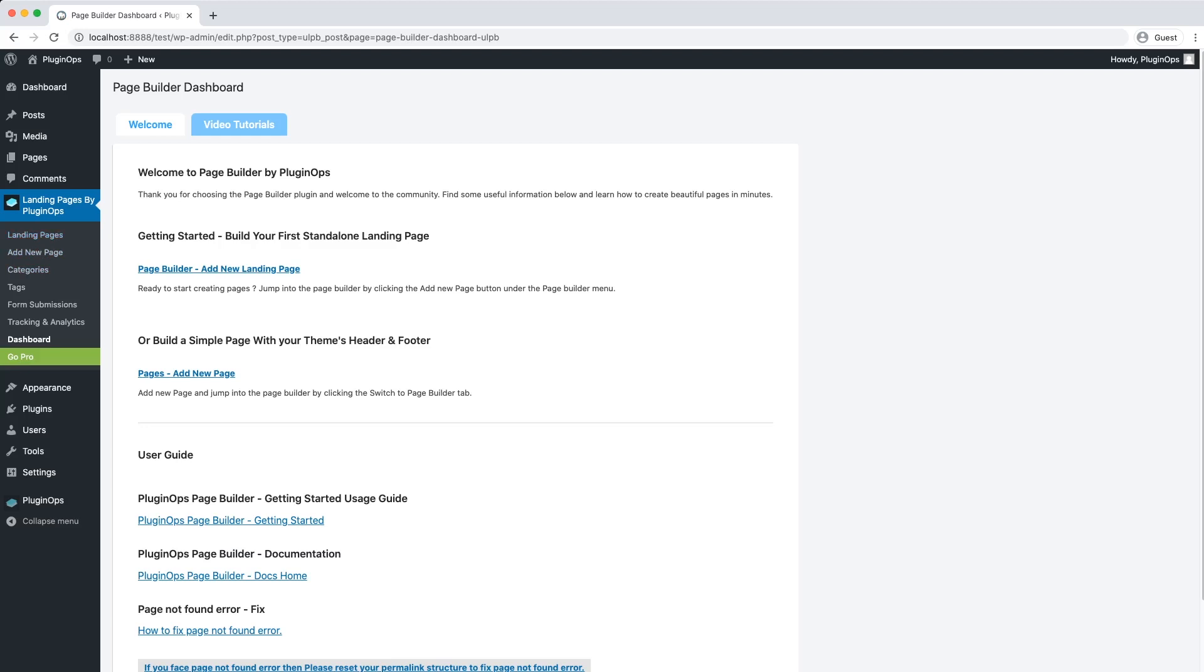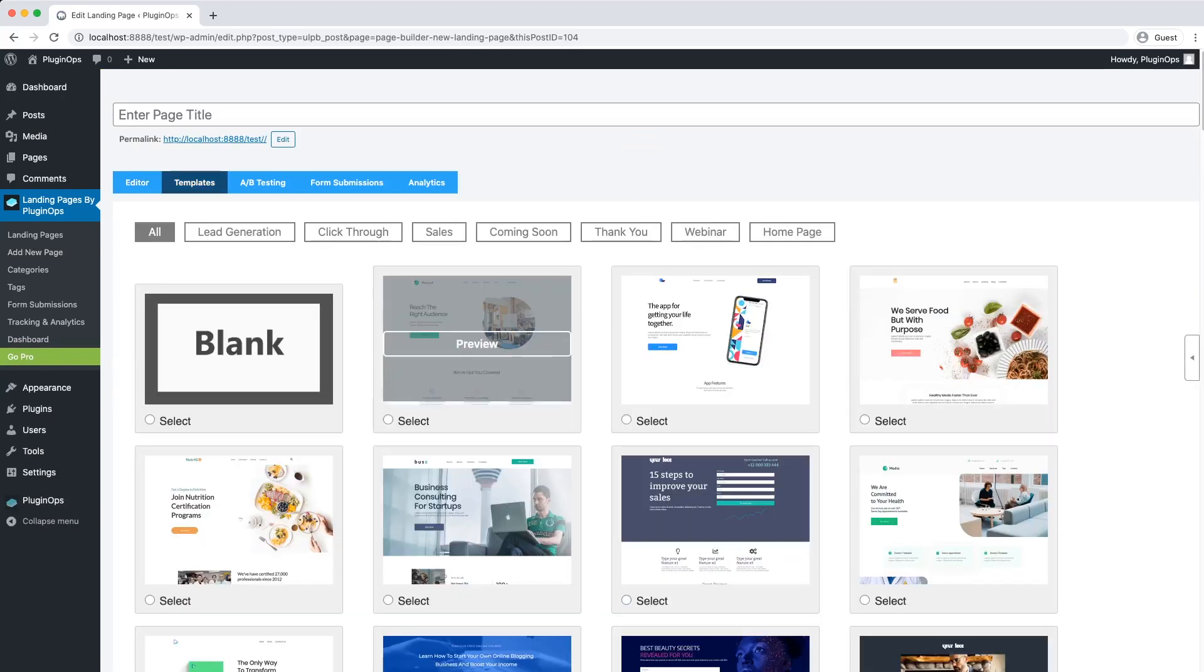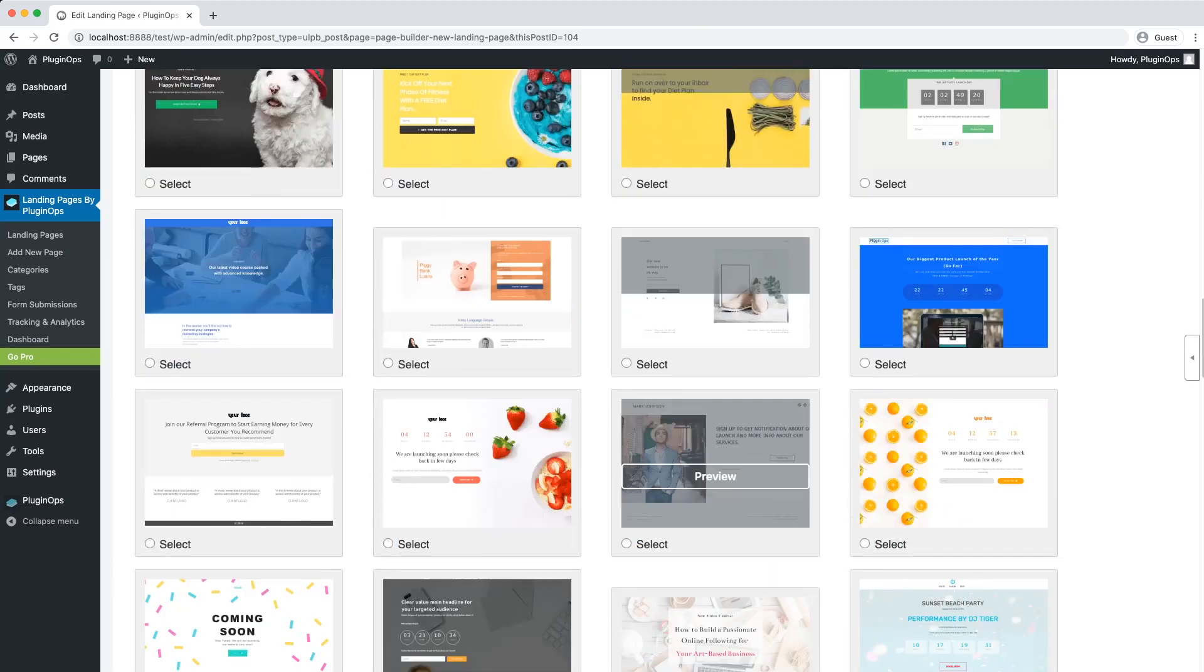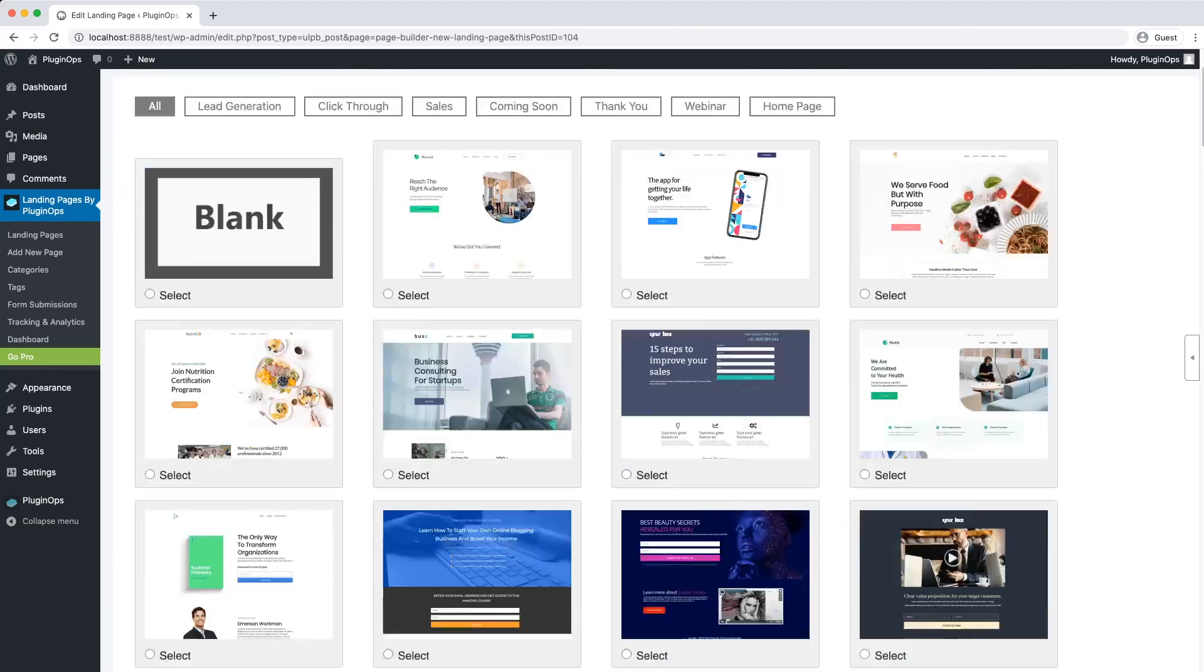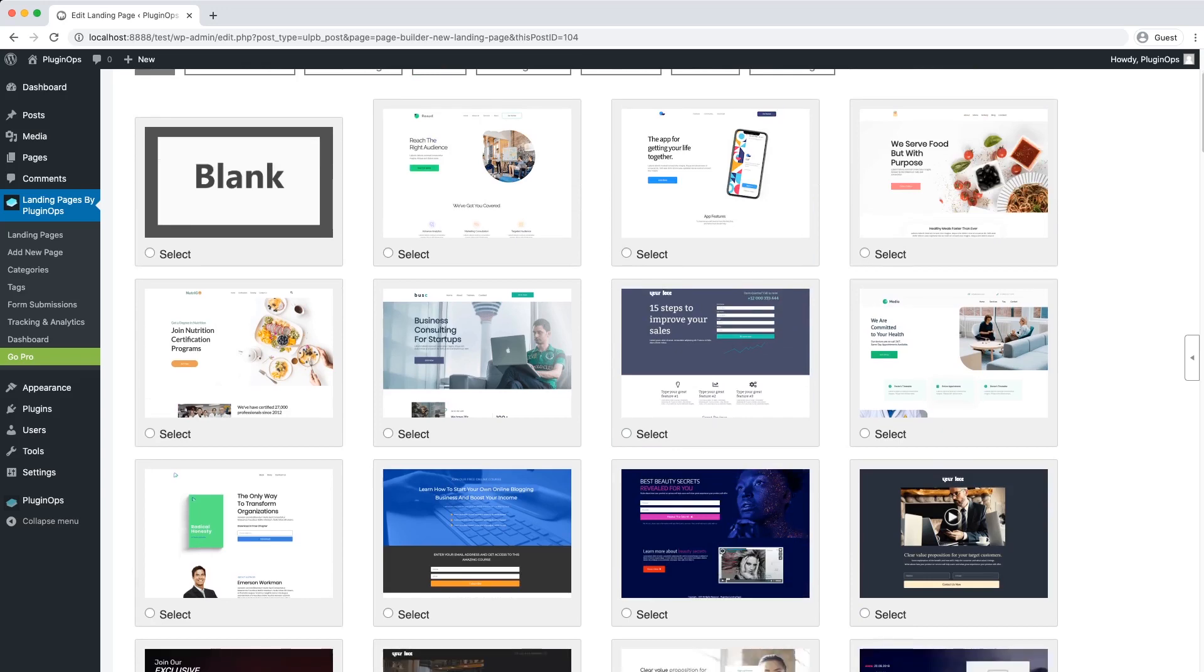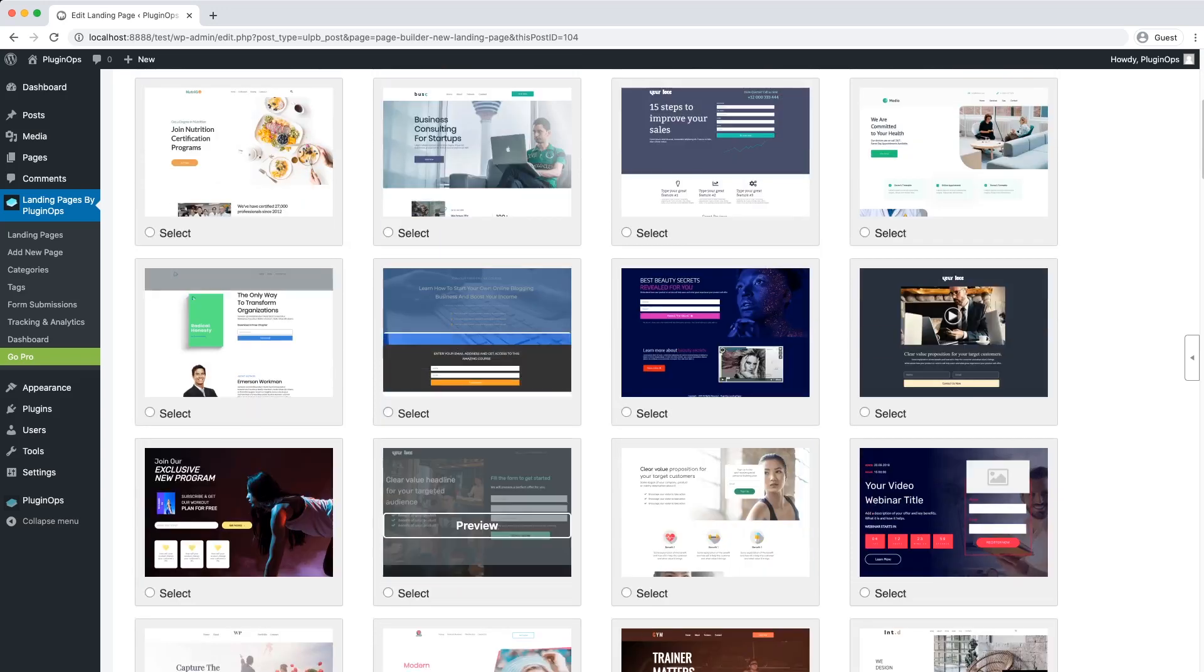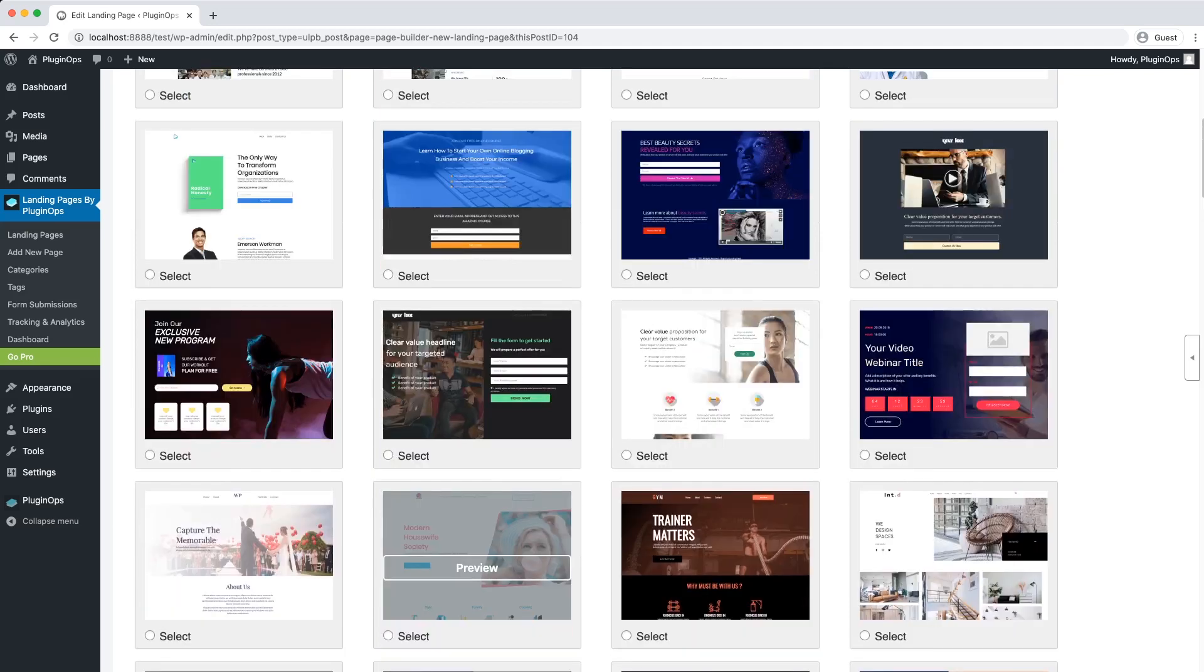To begin, first click on this Add New Page and then open the Editing Panel. Here we have a lot of templates to create our lead magnet pages.